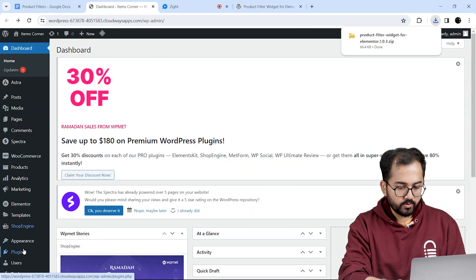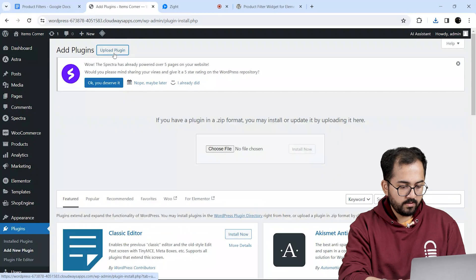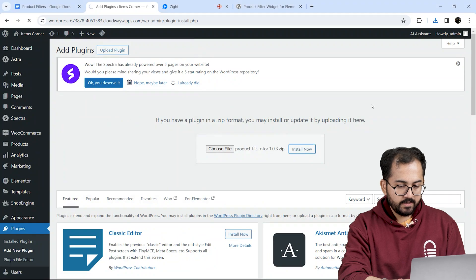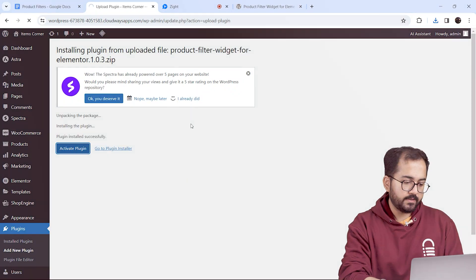I'll go back to my dashboard, add new plugin. Now just upload the plugin like this and then click install and activate it.